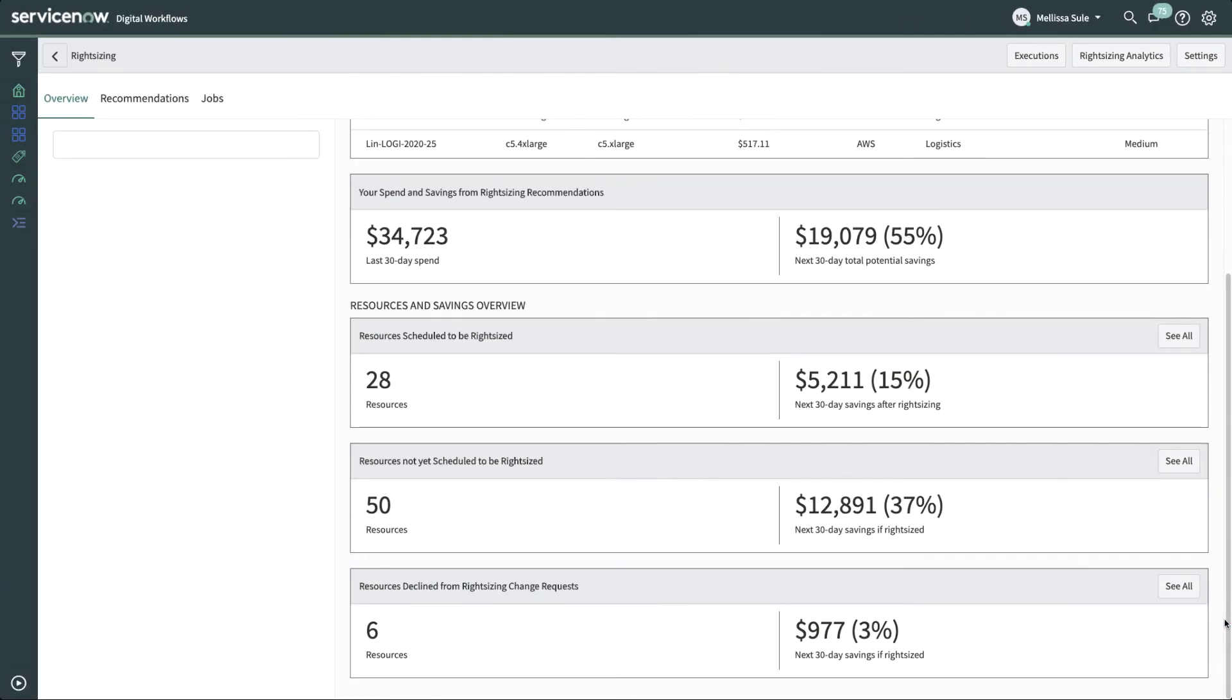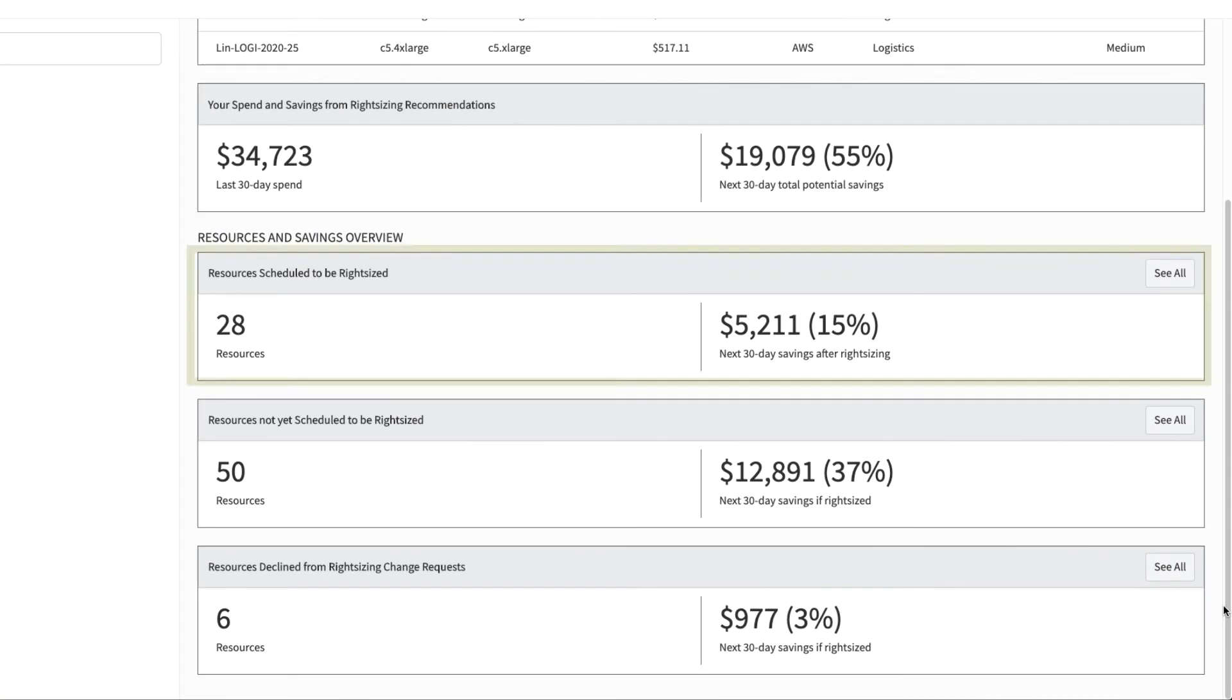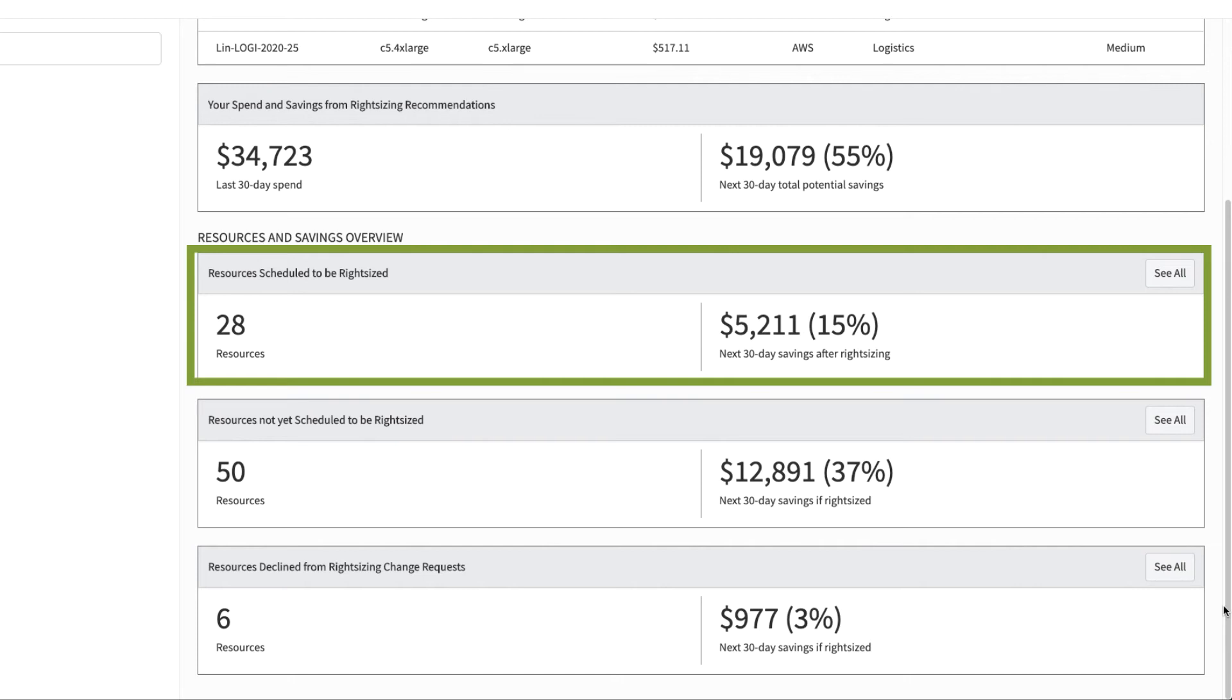In the section titled Your Spend and Savings from Right-Sizing Recommendations, Melissa can get the following insights. Resources scheduled to be right-sized. These resources will be right-sized the next time the right-sizing policy is run. This could potentially give her $5,200 of savings in the next 30 days.